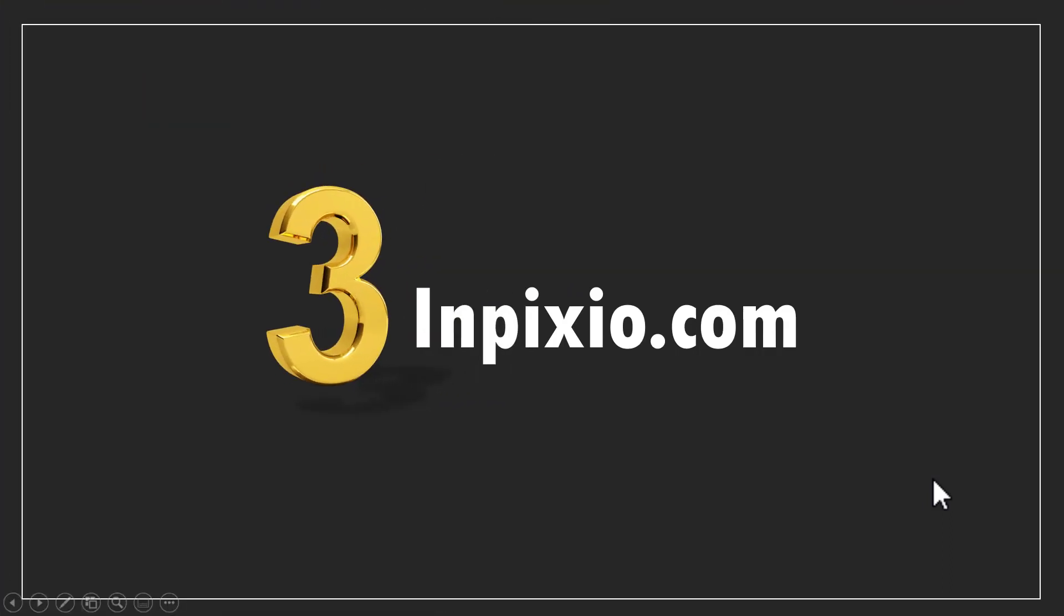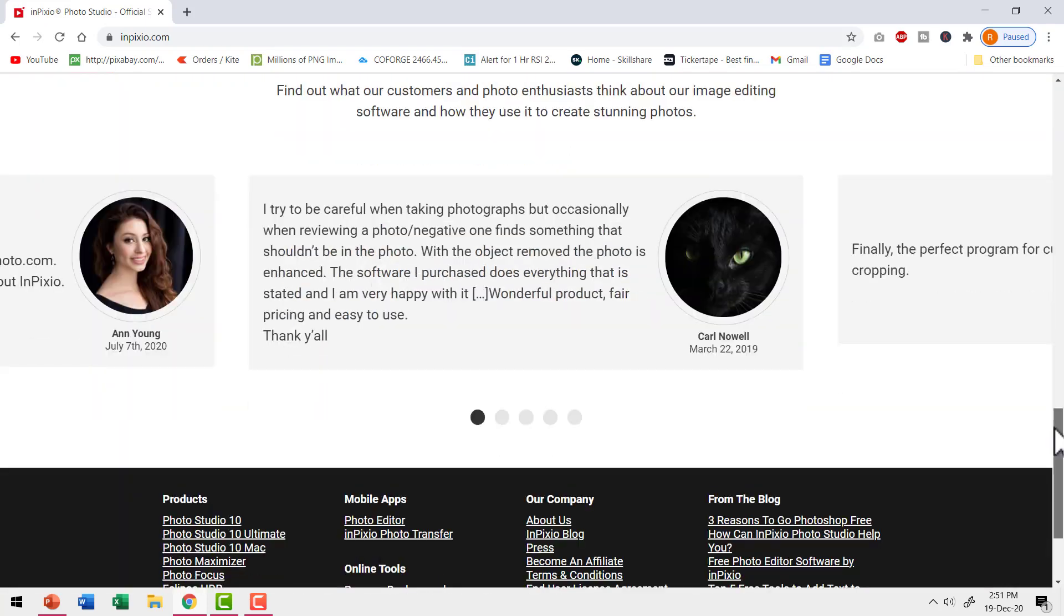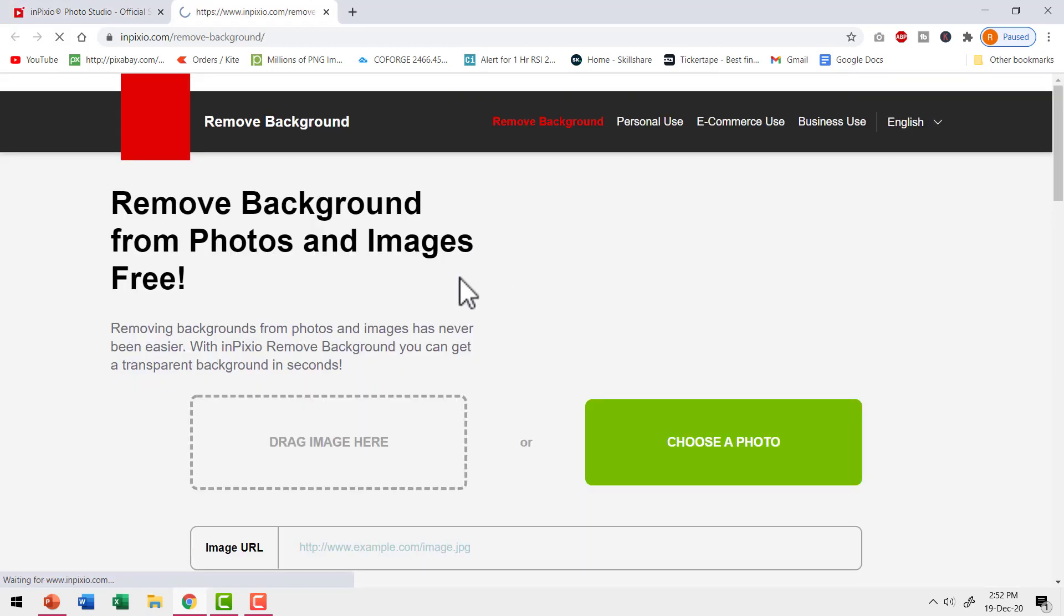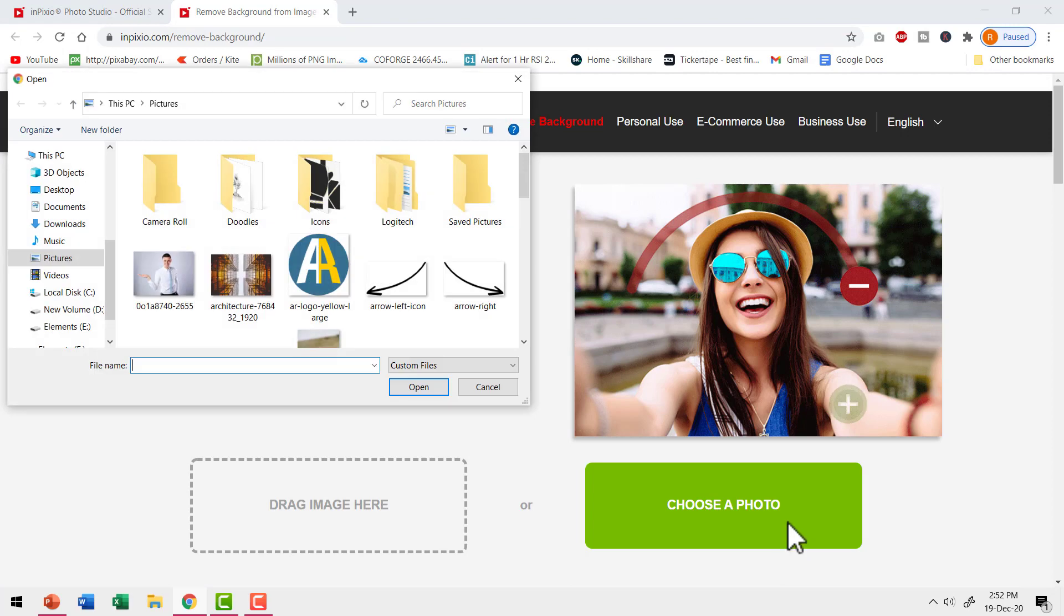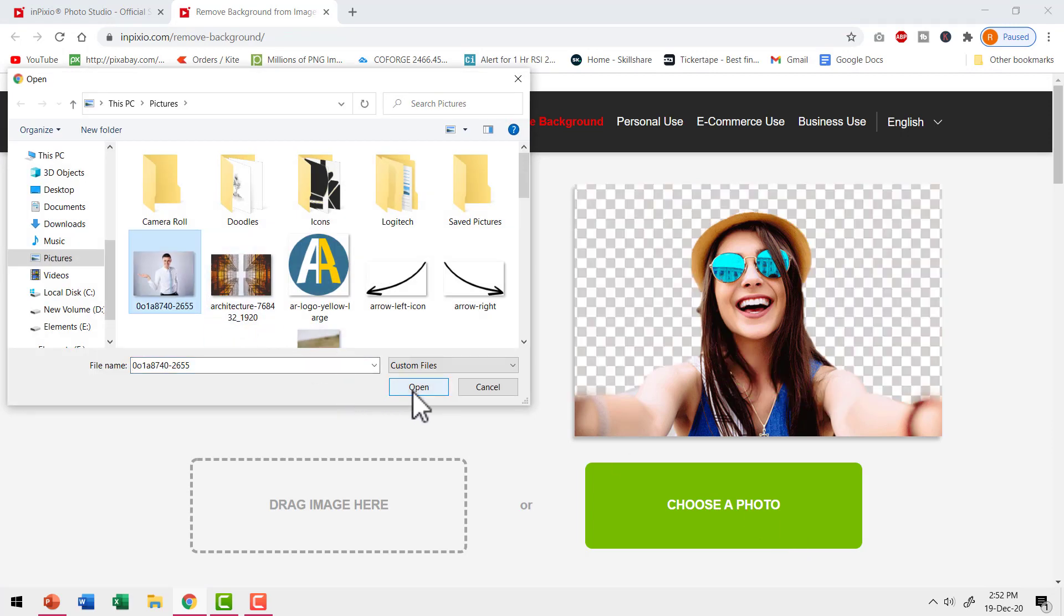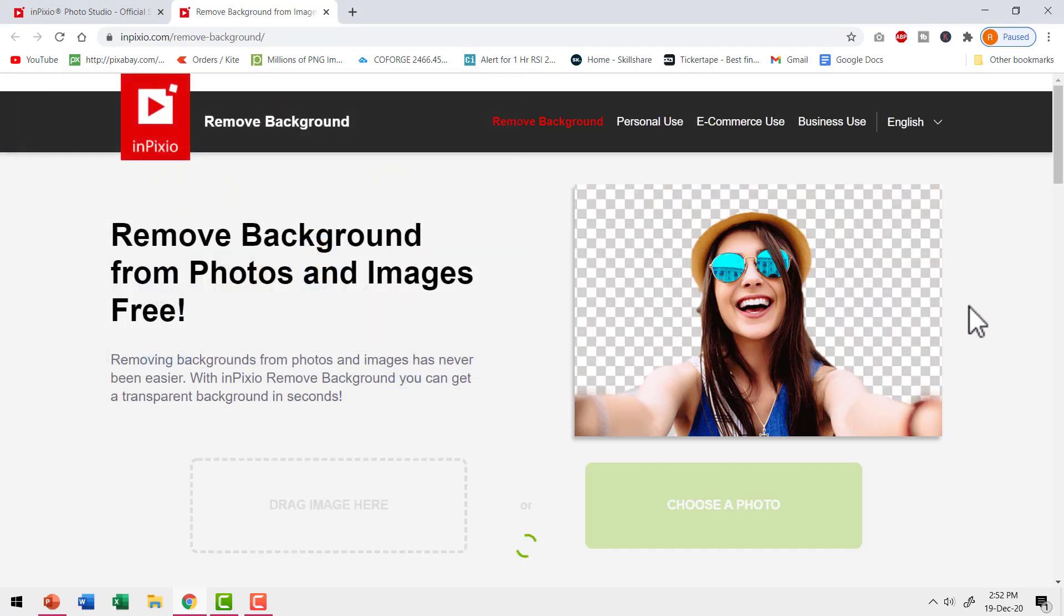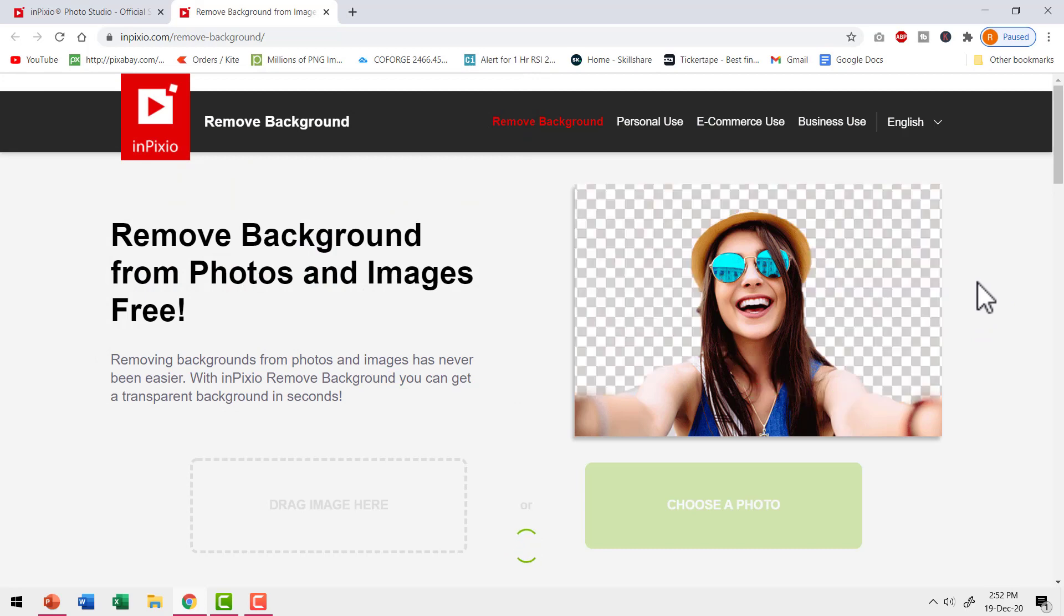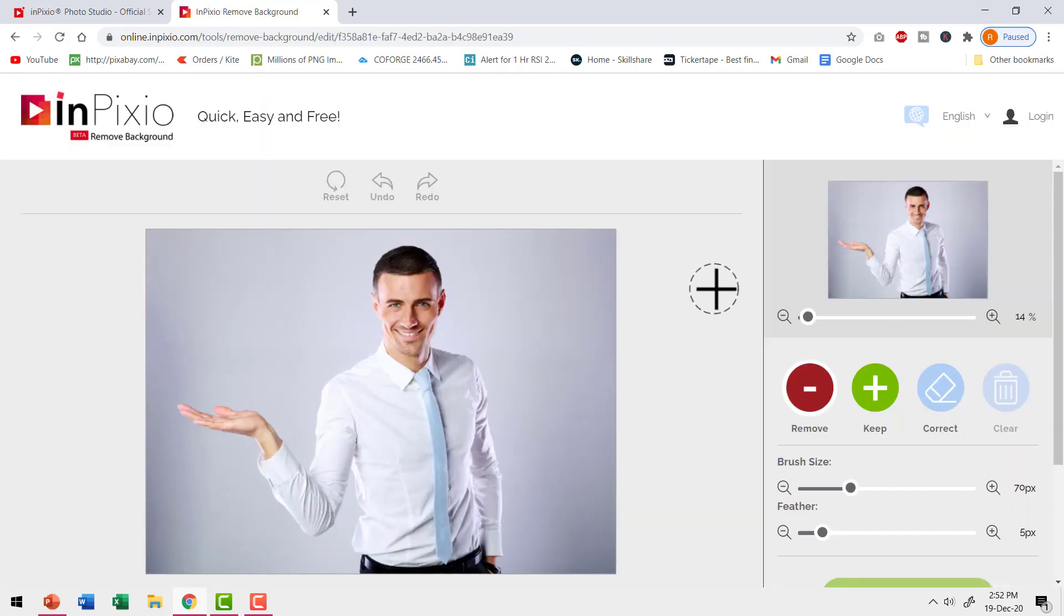The third and final option is inpixio.com. This is their site. When you go down, you can see the option for online tools and you can click on remove background option and that opens up this page. Here you can choose a photo. I'm going to click on it and pick up the same image that I showed you earlier. Open.